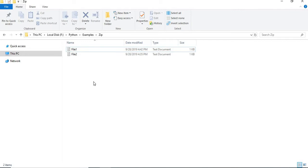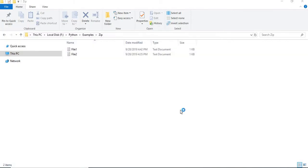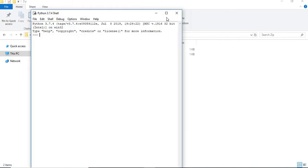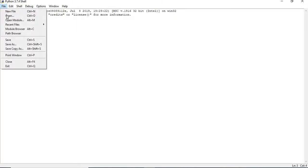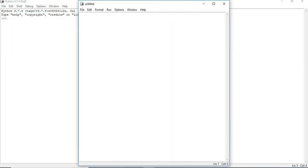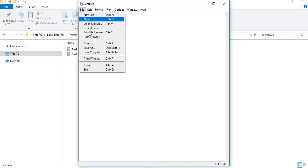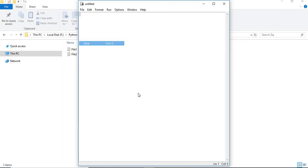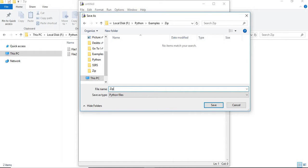Let me quickly open Python 3.7.4, which I am currently using for our examples. Let's create the module in the same location so that it's easy for us.